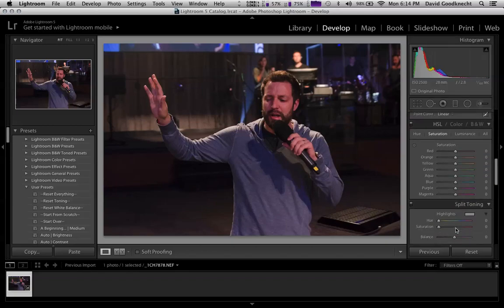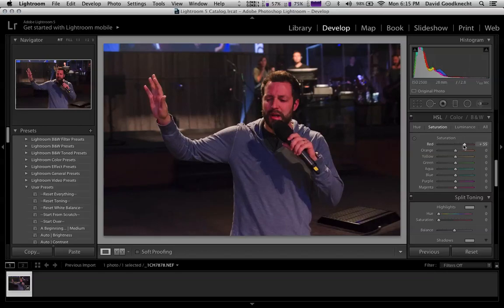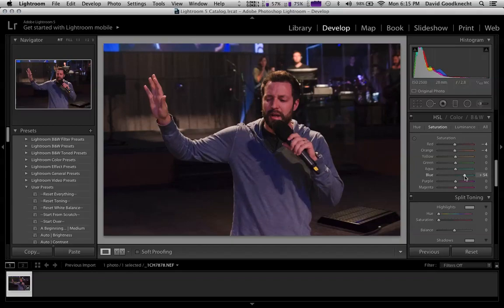Now I'm going to go down to the HSL section. This is where you can do a little bit more color correction. Mitch still has a little bit of a reddish effect going on, so let's bring our reds down — notice how it plays around with his face. Bring it down just a little. Orange, same thing — bring that down just a smidge. Now our blues — I'm going to bring them up just a hair.